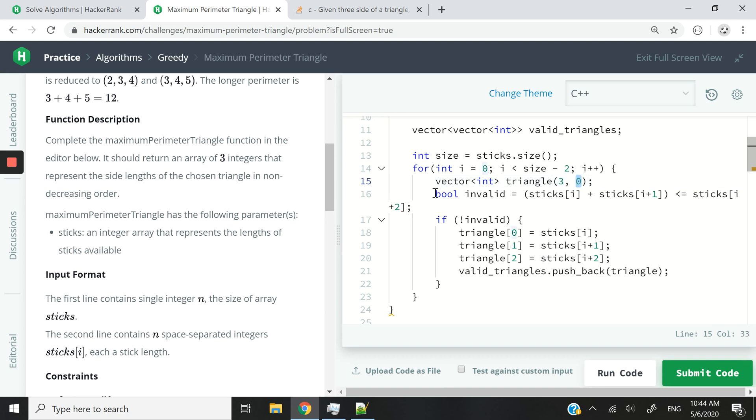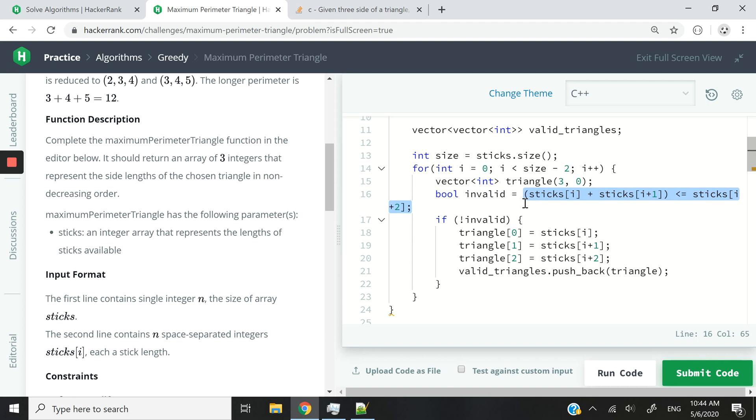And now, I also have this isValid Boolean variable. And it's a Boolean variable because that can only return true or false.